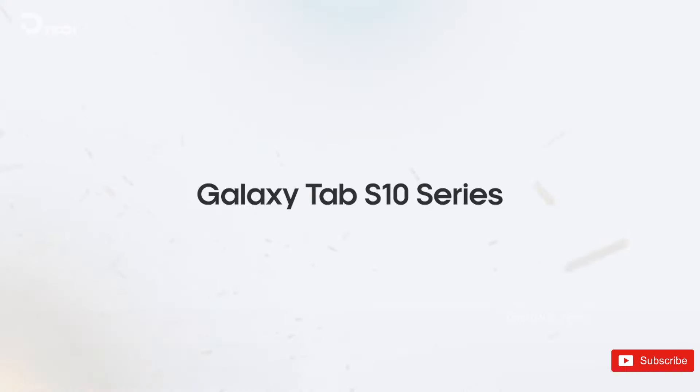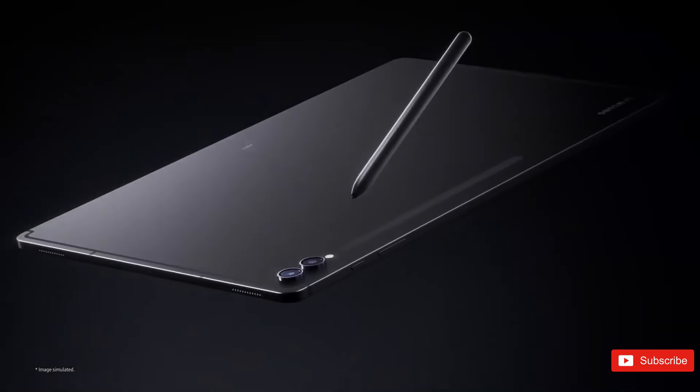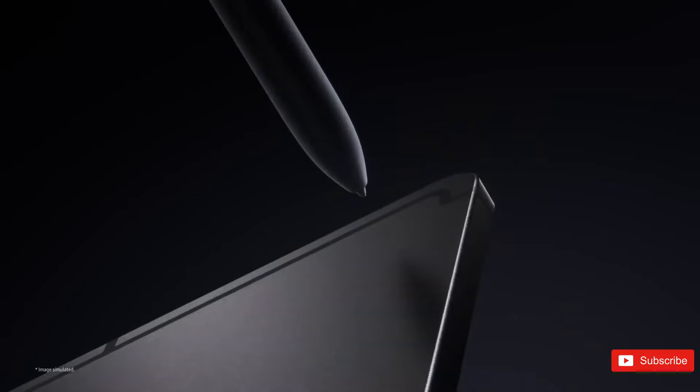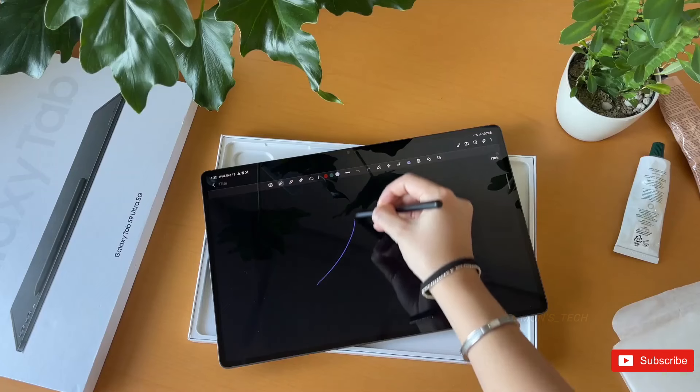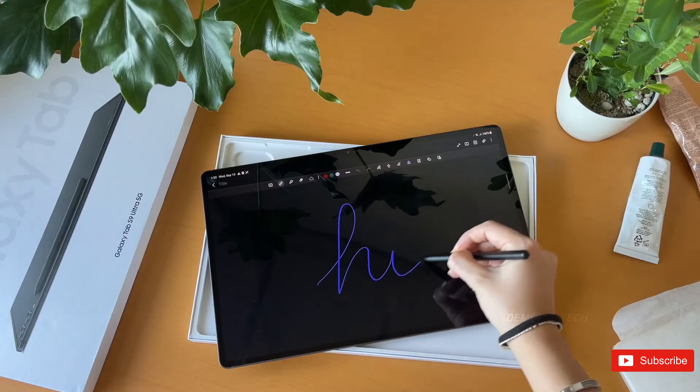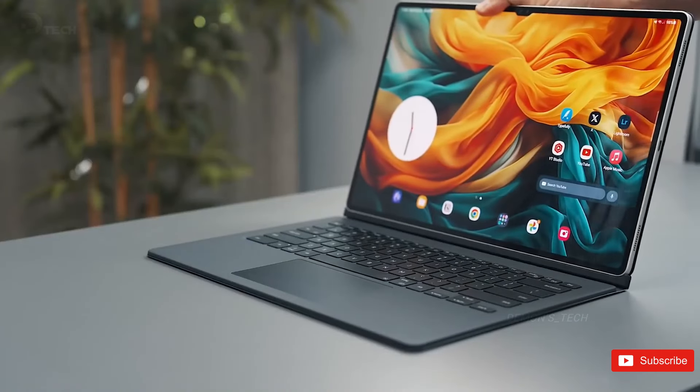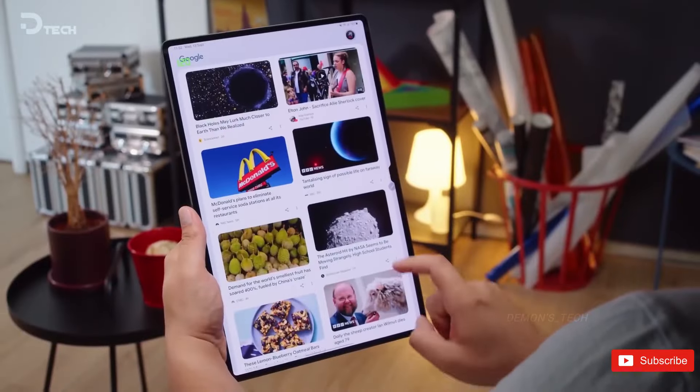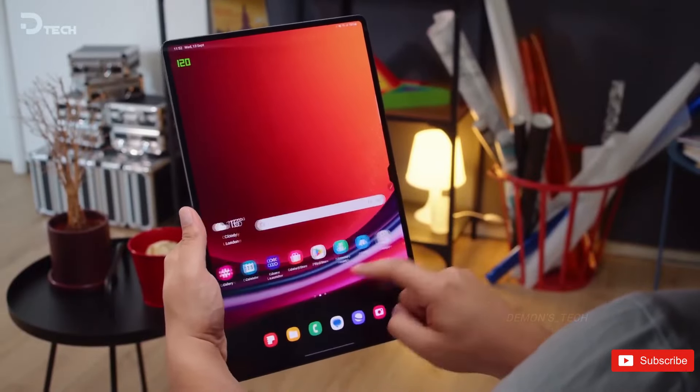If you're considering a high-end Android tablet, the anticipated Galaxy Tab S10 lineup is likely on your radar. However, recent rumors indicate that this series might unexpectedly forgo the smallest model typically found in the Tab S range.